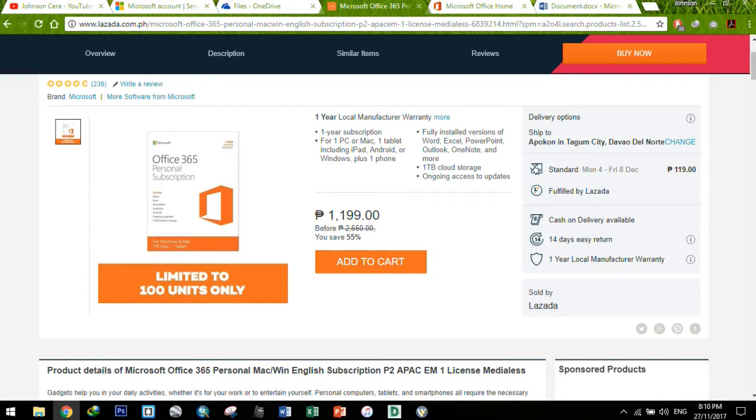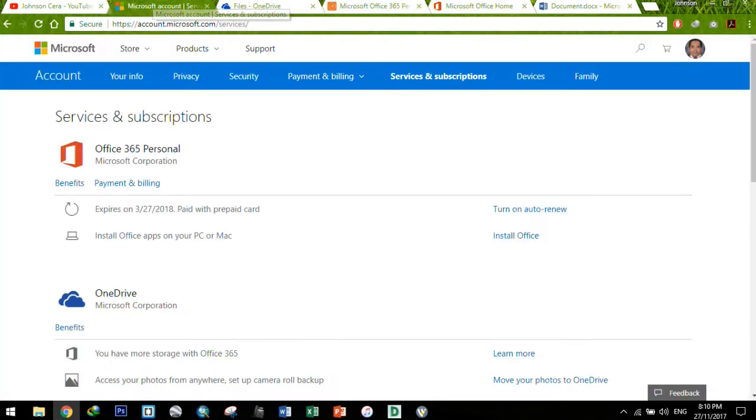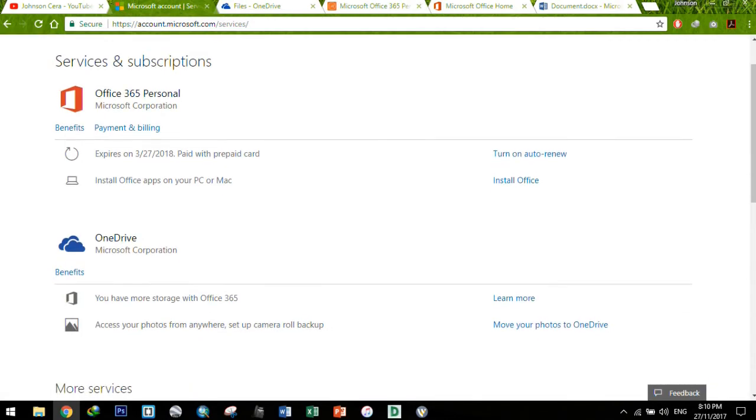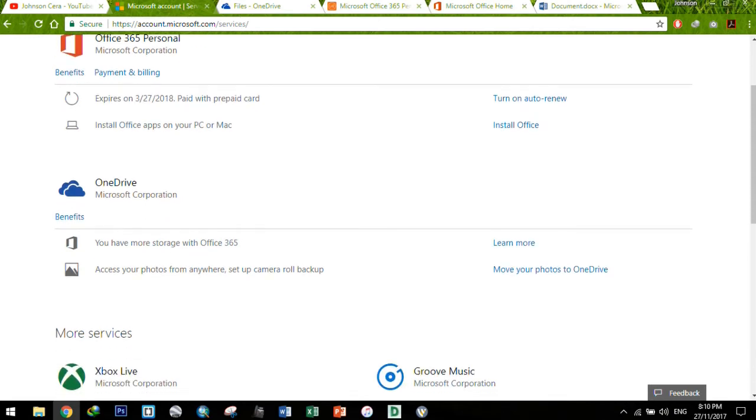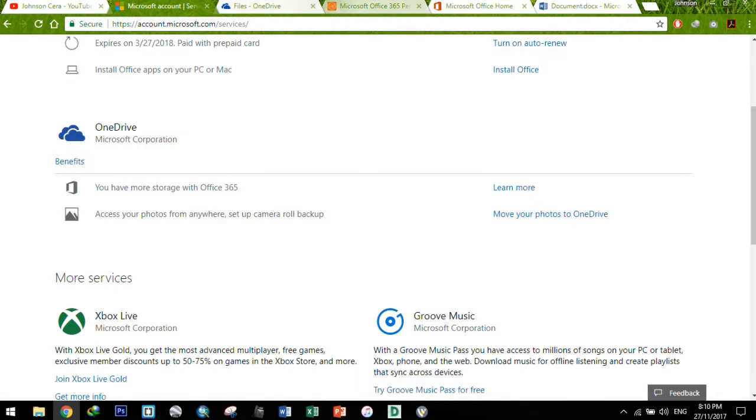And then, of course, ongoing access to updates and features ng Office 365. So, tingnan natin yung Microsoft account ko. Office 365 personal, then mag-expire siya ngayong March 27, 2018.